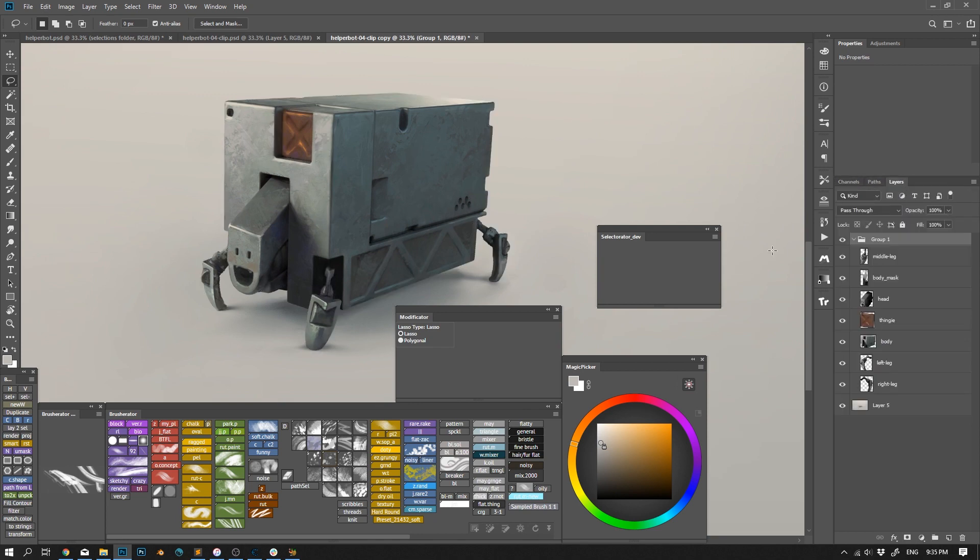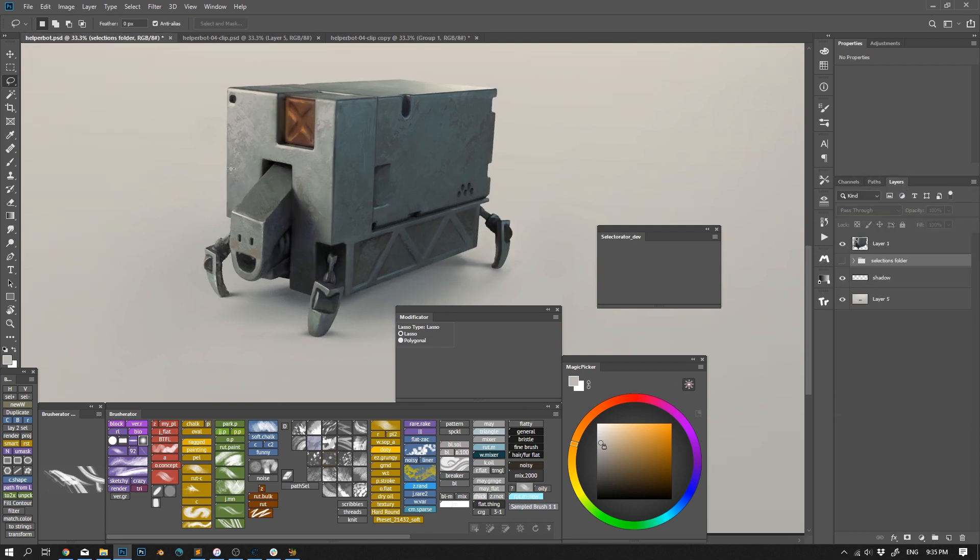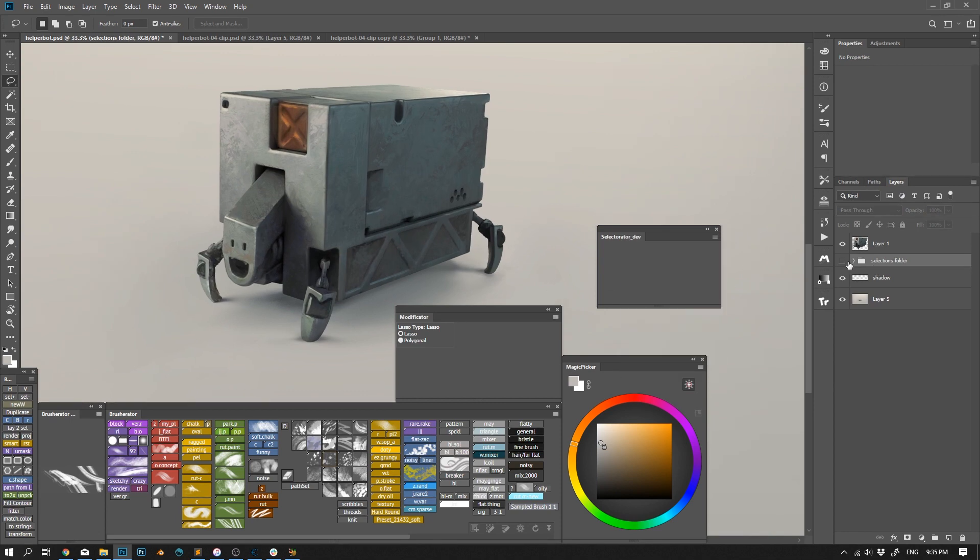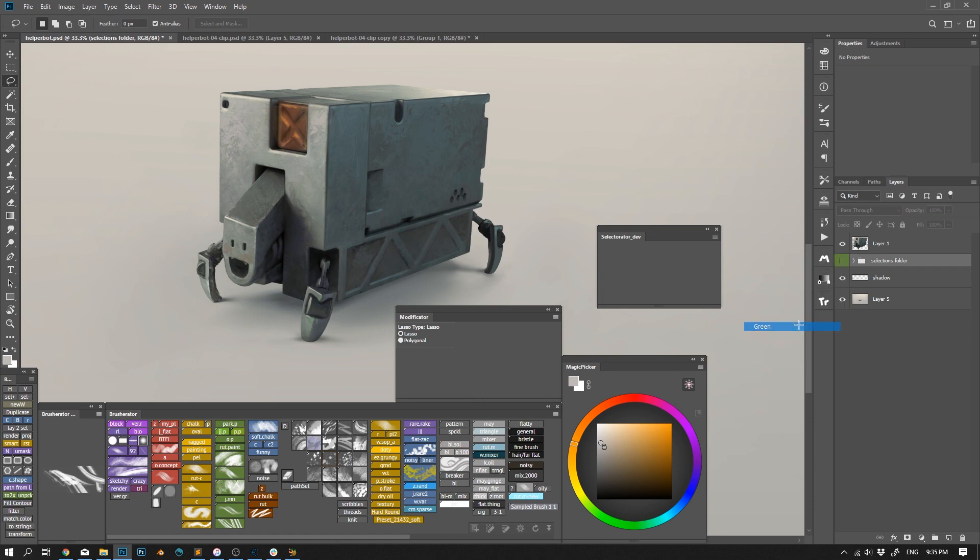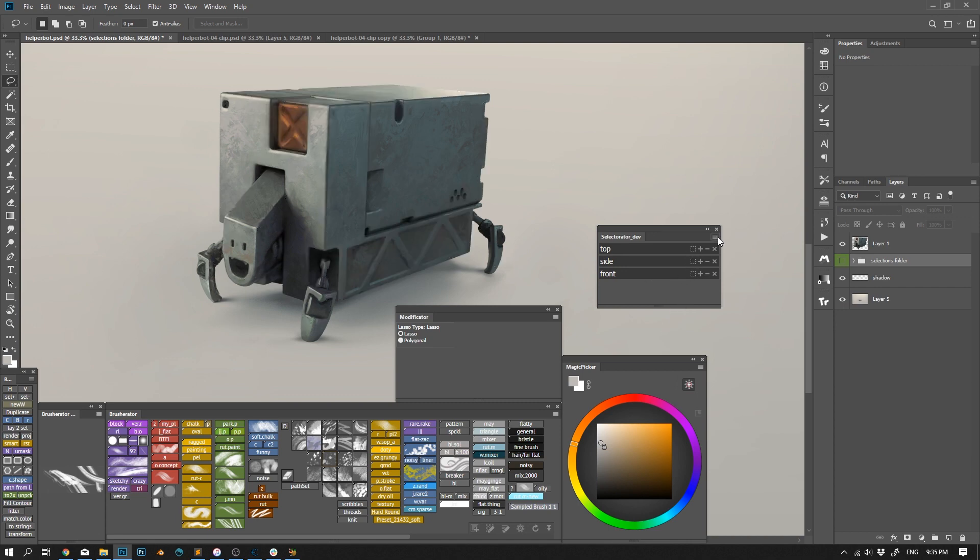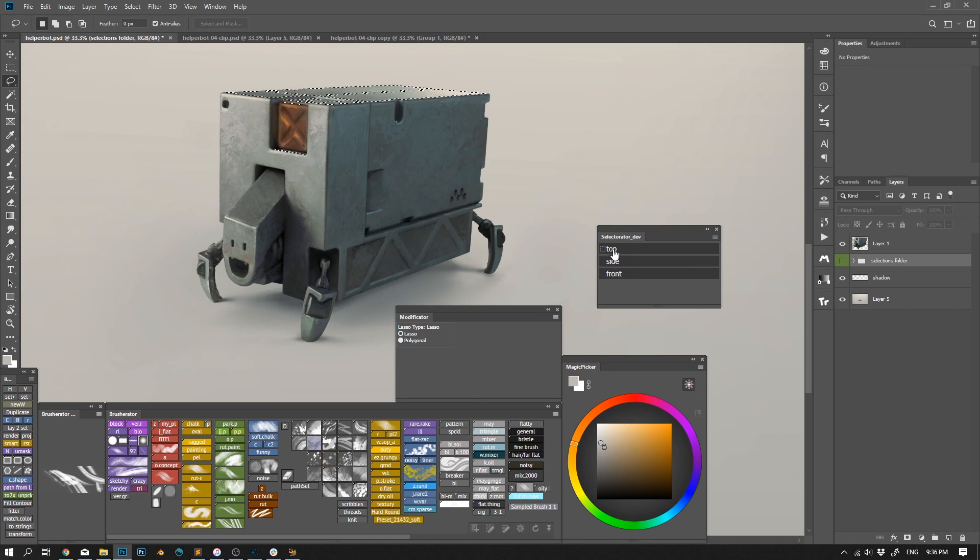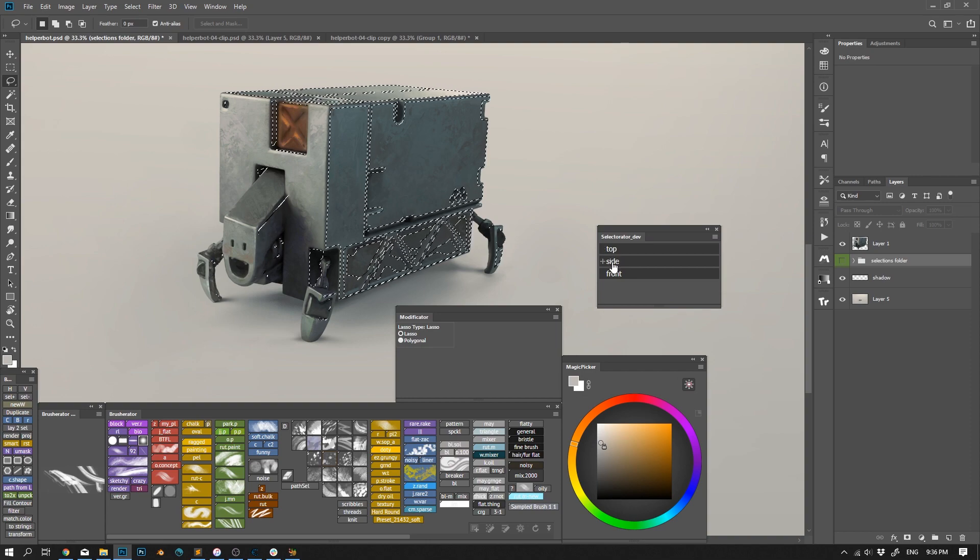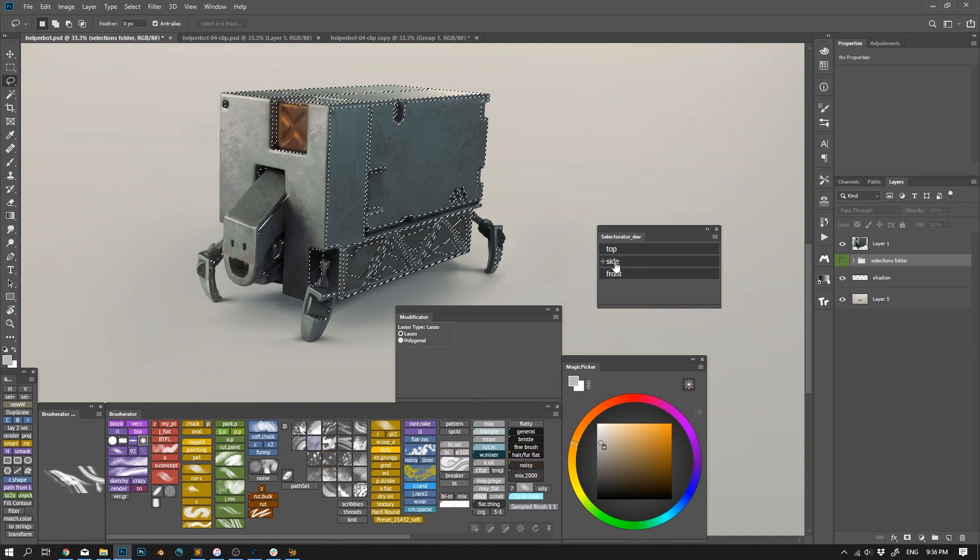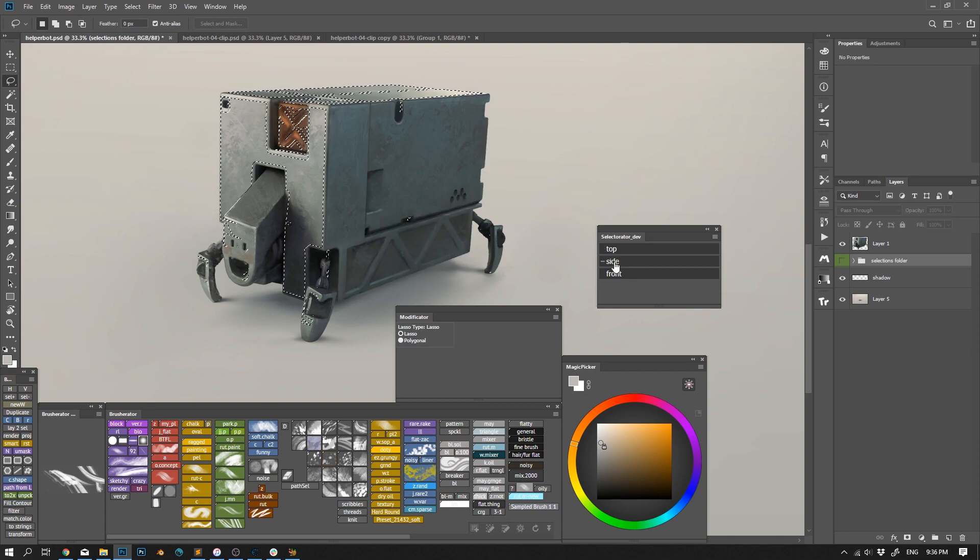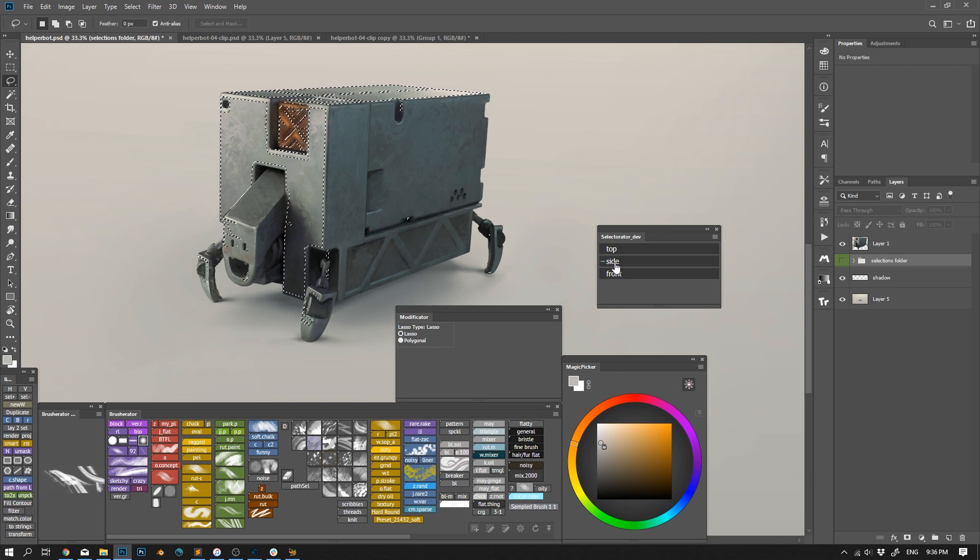By default, Selectorator looks for a group with a green color label. Let me right-click on this eye icon and set a green color. The layer names appear on the panel. And now I have this icon to load selection, or I can ignore the icons and use key combinations. Click will load a selection. Shift plus click will add to existing selection. Alt plus click will subtract. Shift plus Alt plus click will intersect with existing selection.